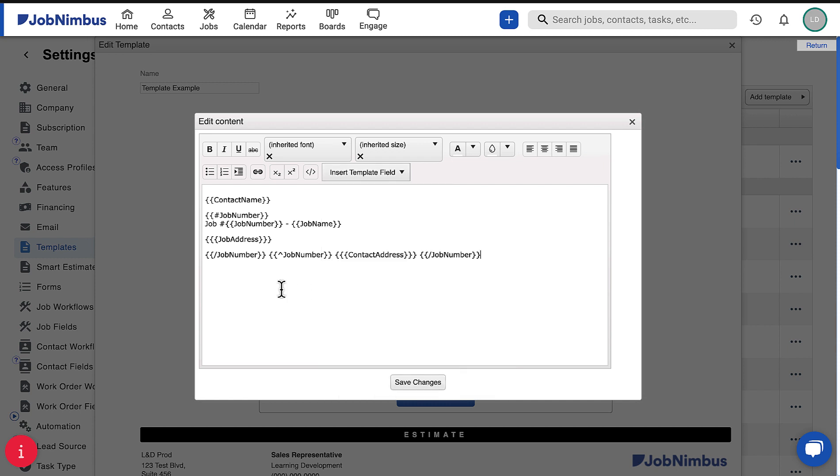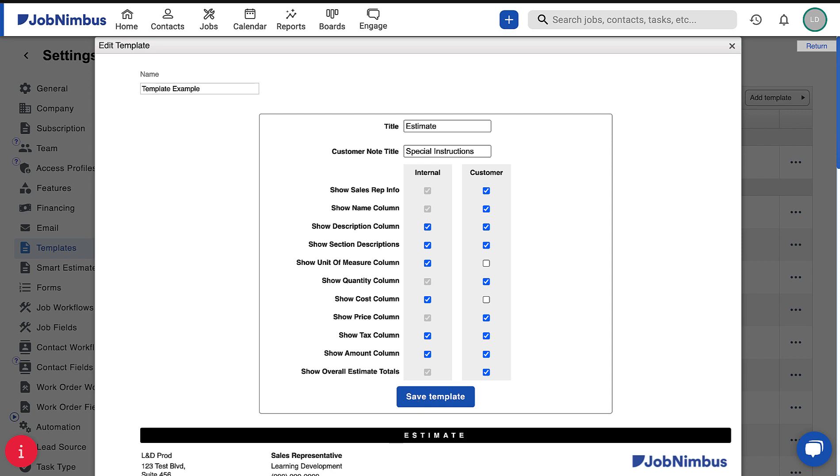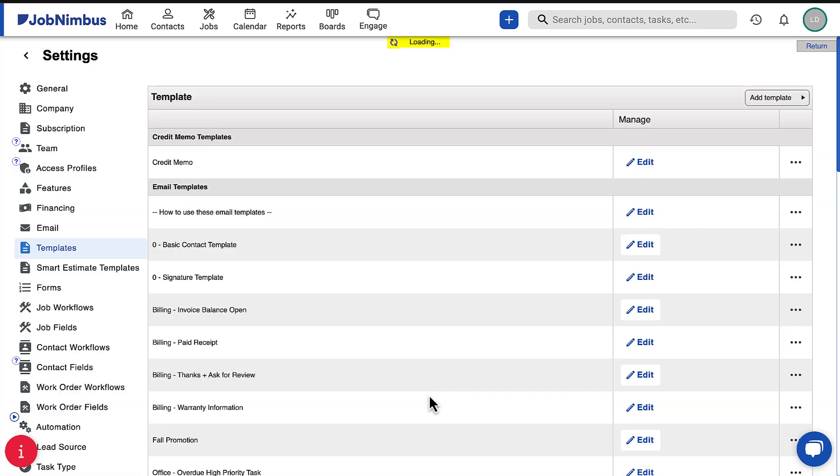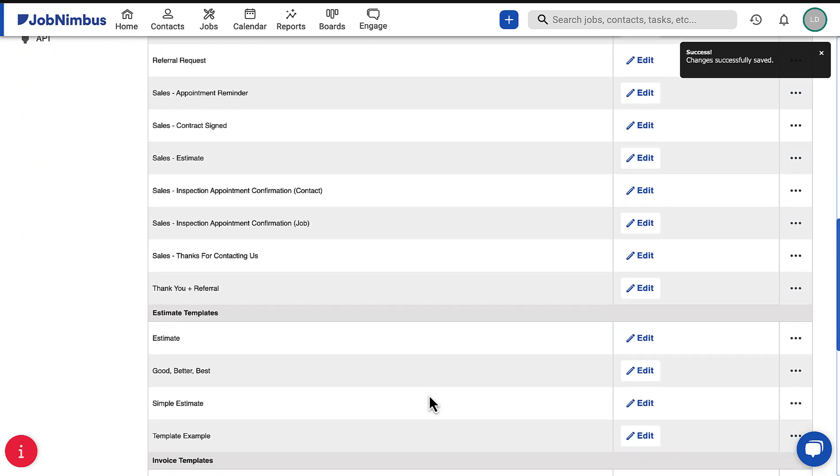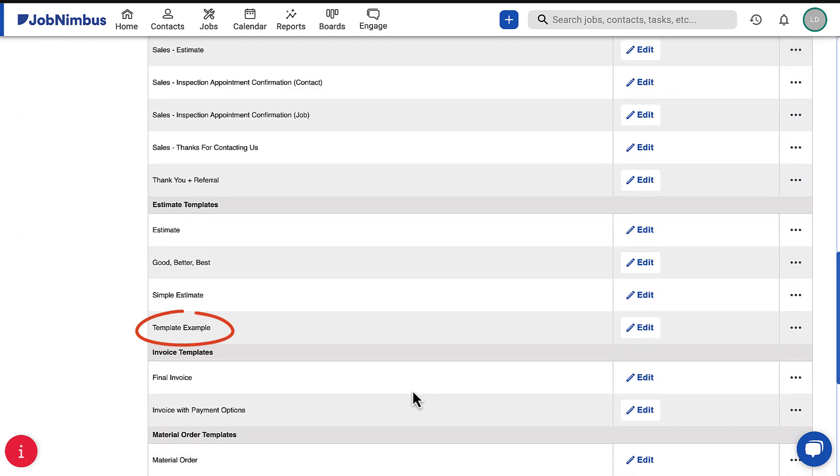Once you have made all of the necessary changes, return to the top of the template builder to save your design. The new design template will appear on the templates list, where you can edit, duplicate, or delete it.